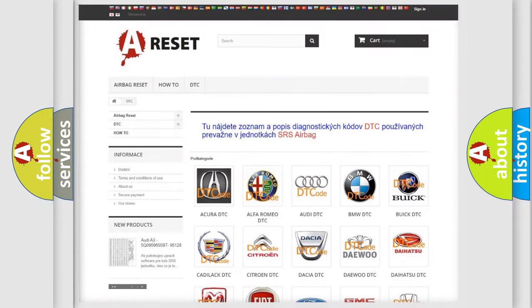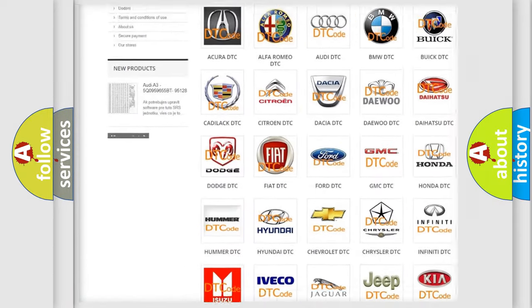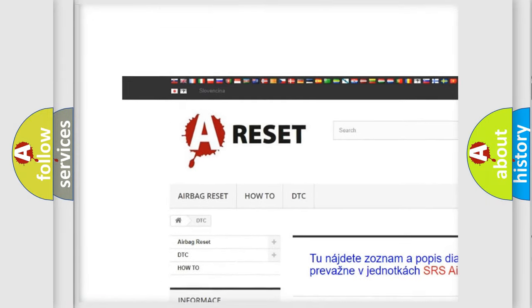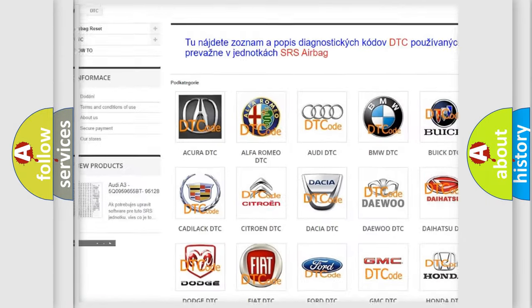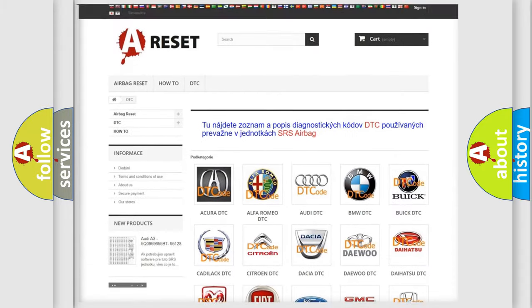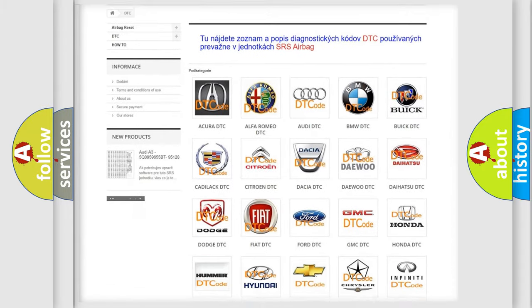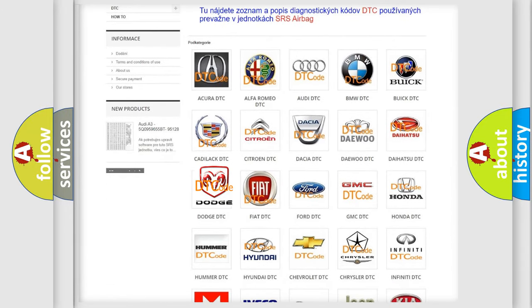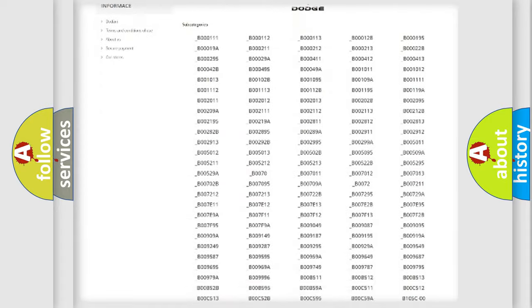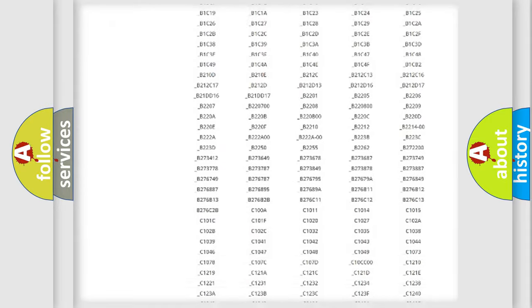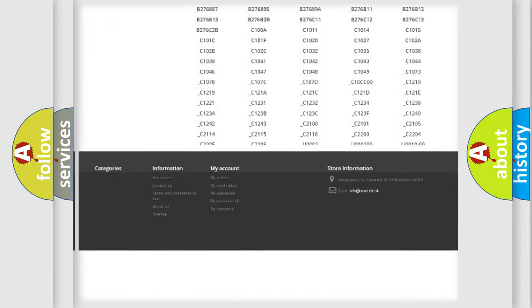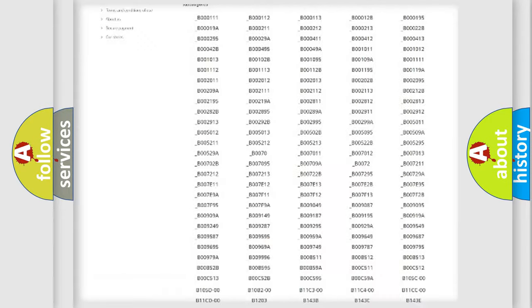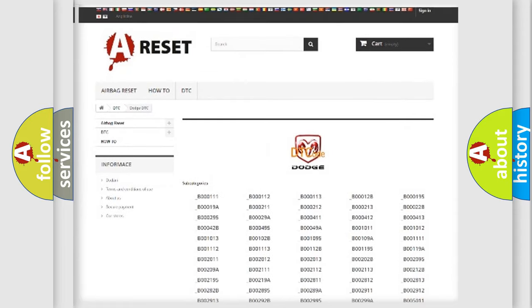Our website airbagreset.sk produces useful videos for you. You do not have to go through the OBD2 protocol anymore to know how to troubleshoot any car breakdown. You will find all the diagnostic codes that can be diagnosed in Dodge vehicles.